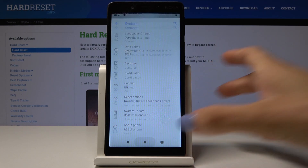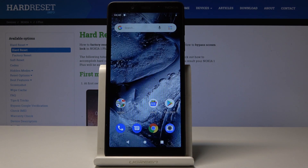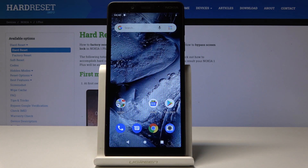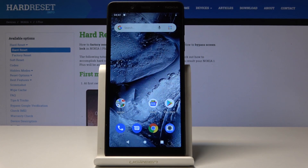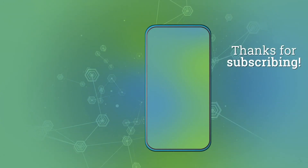So that's basically all. This is how you can activate developer options, use them, and then switch them off. Thank you for watching — please subscribe to our channel and leave a thumbs up.